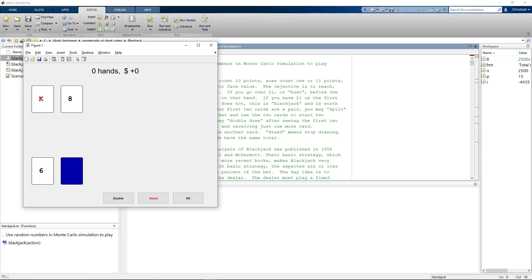The goal is to get a hand with a value close to, but not more than 21. We play against the dealer and each of us starts with two cards. We see here a MATLAB app, basically a visualization on top of a MATLAB script that includes the concept of blackjack.